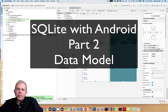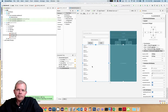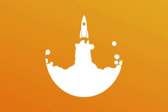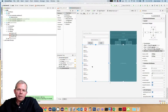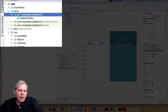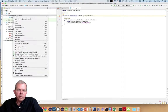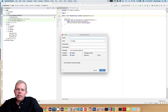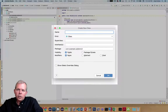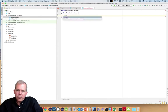This is part two of the video series for making a SQLite database on an Android app. In the previous video we created the layout. In this video we're going to create the model that will be the data for our application. We're going to create a model — a class that will hold values of a customer.